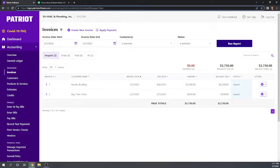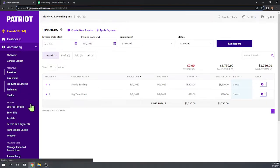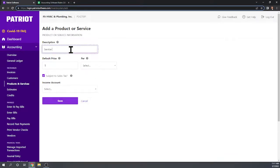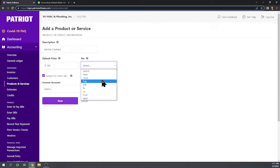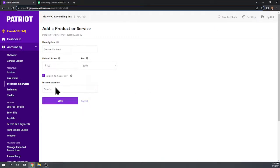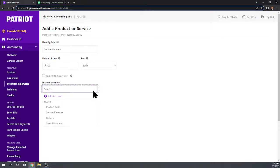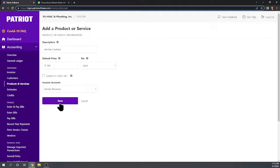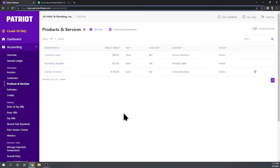Now we want to create a recurring invoice to Trampoline City for $100 a month for a service contract. First, let's set up an additional product and service. We already have contract labor and plumbing widgets. Now we'll set up a service contract at $100 per each, not subject to sales tax, assigned to service revenue. Let's save that. Now we have our service contract item set up.